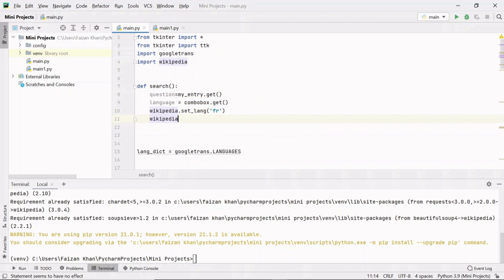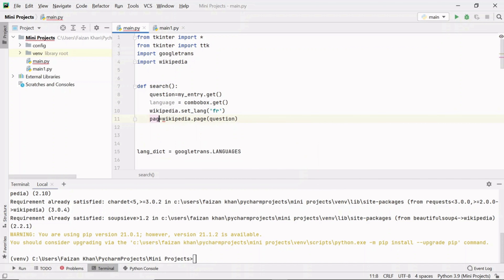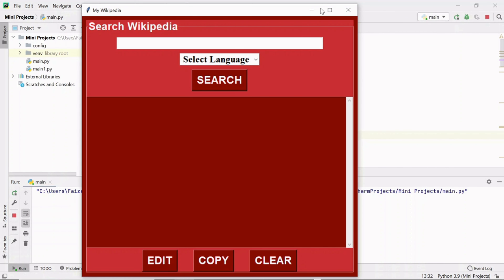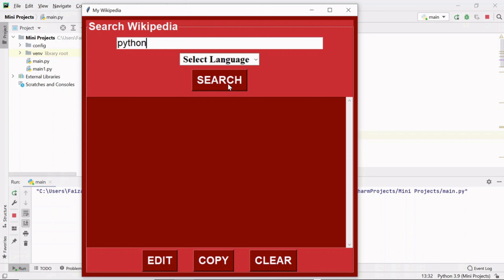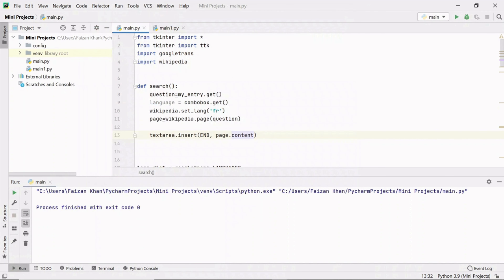Use wikipedia.page() and pass the question variable to get the Wikipedia page, storing it in the 'page' variable. Now we want to insert the content of this page into the text area. Inside the text area I'll insert at the end the content of the page. But when I search for Python with French selected and click search, nothing appears — because the text area state is disabled, so we can't insert anything until we change state to normal.